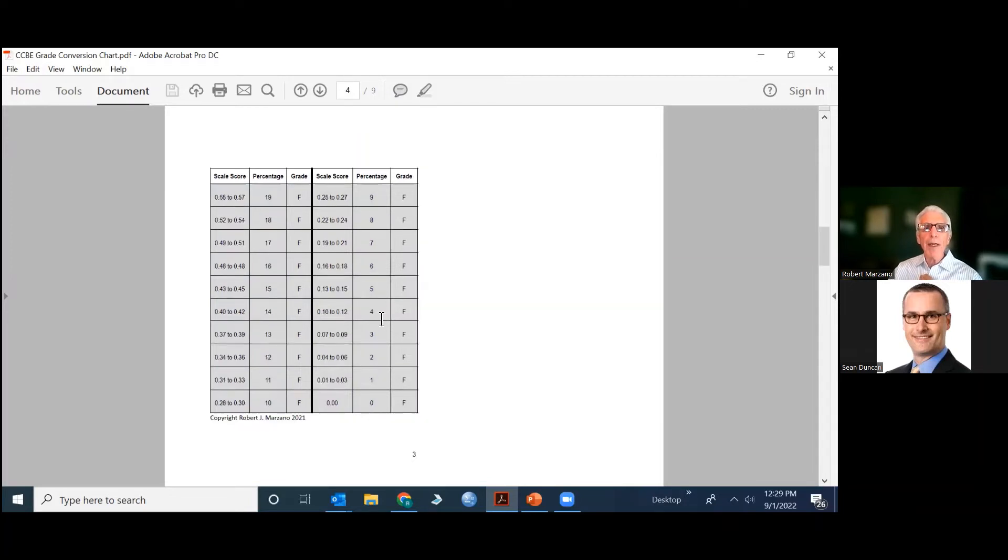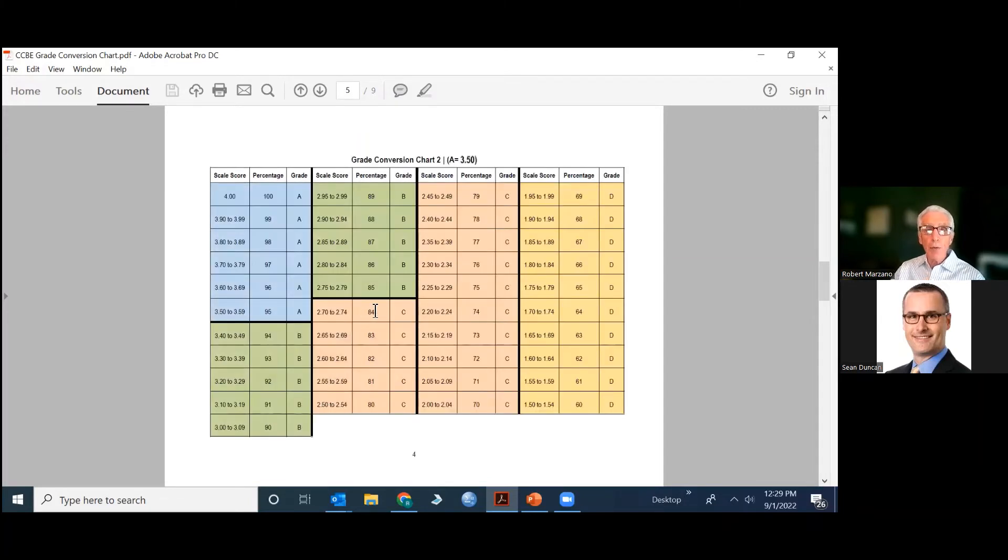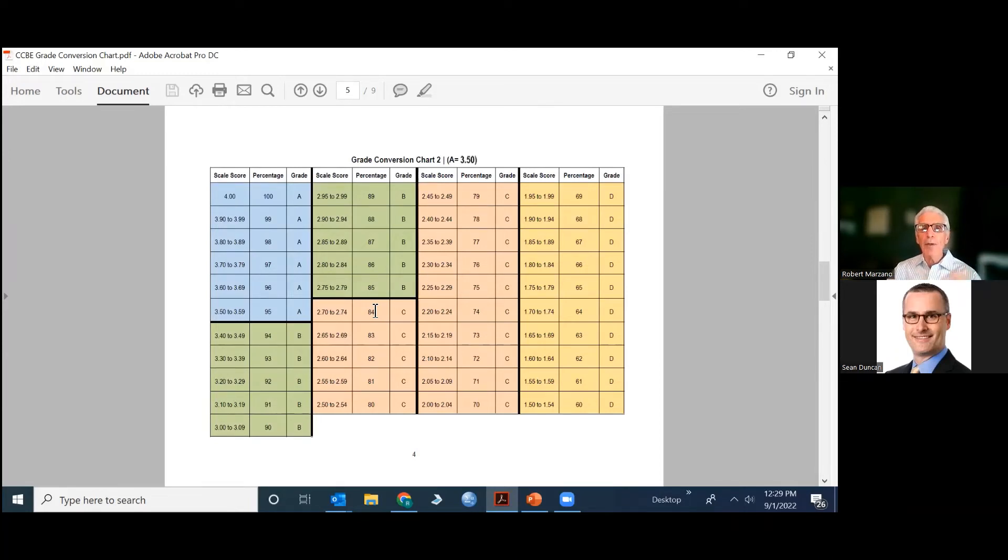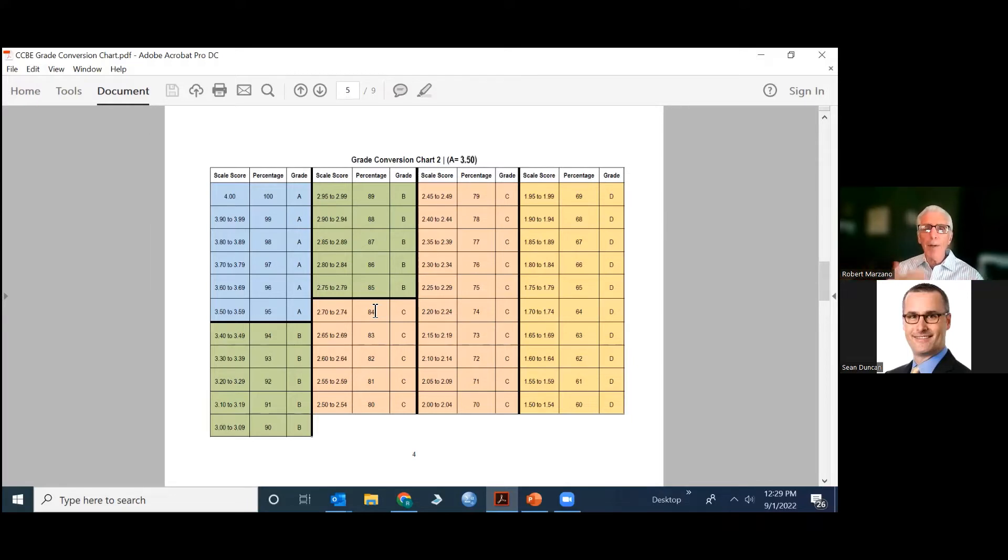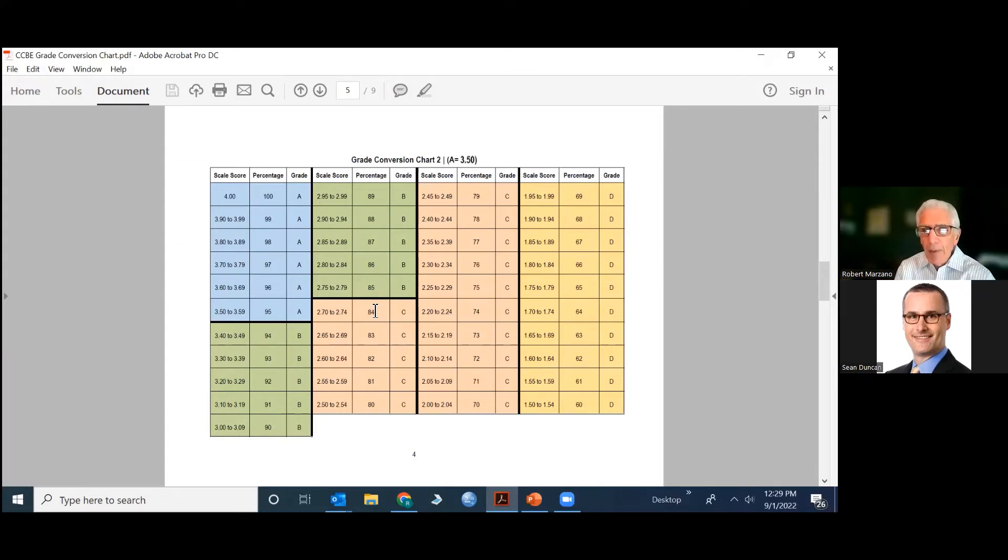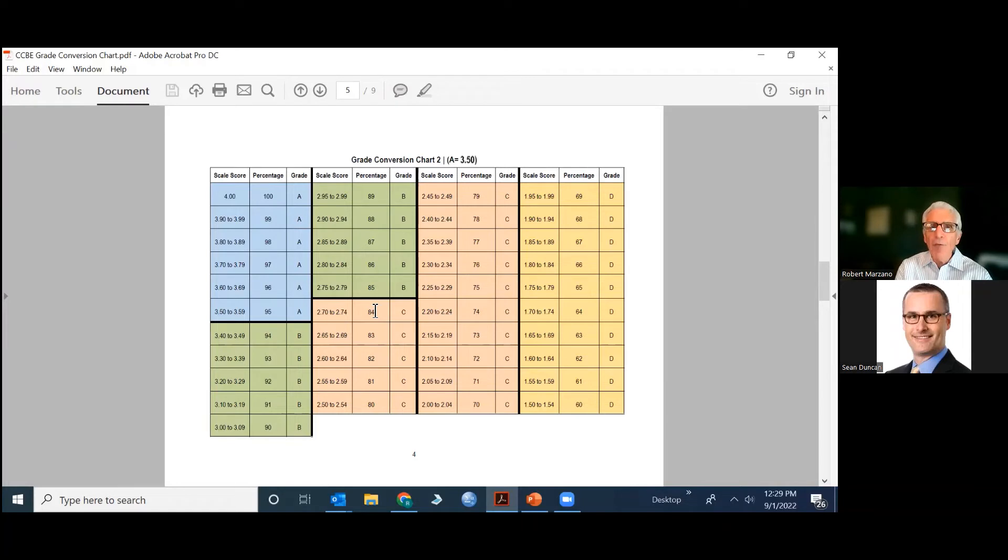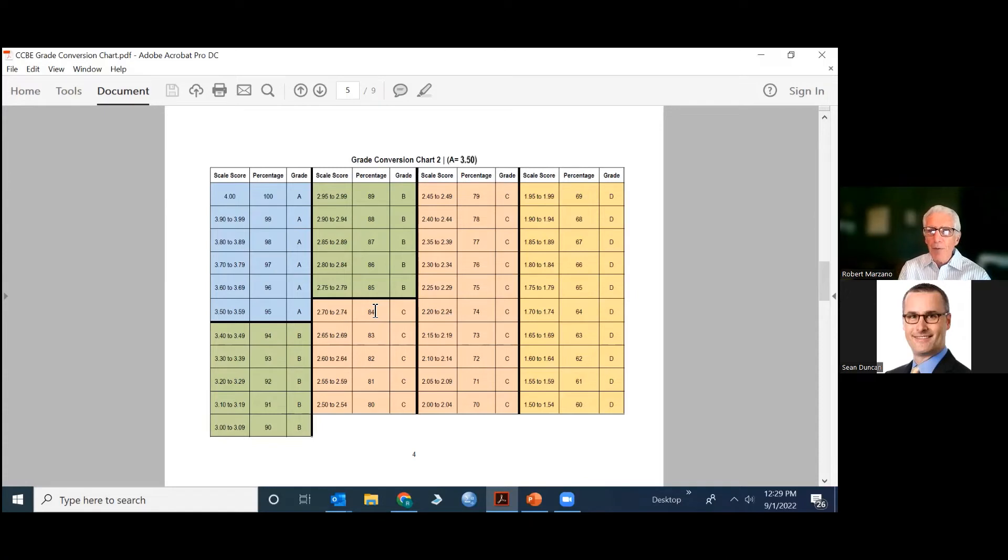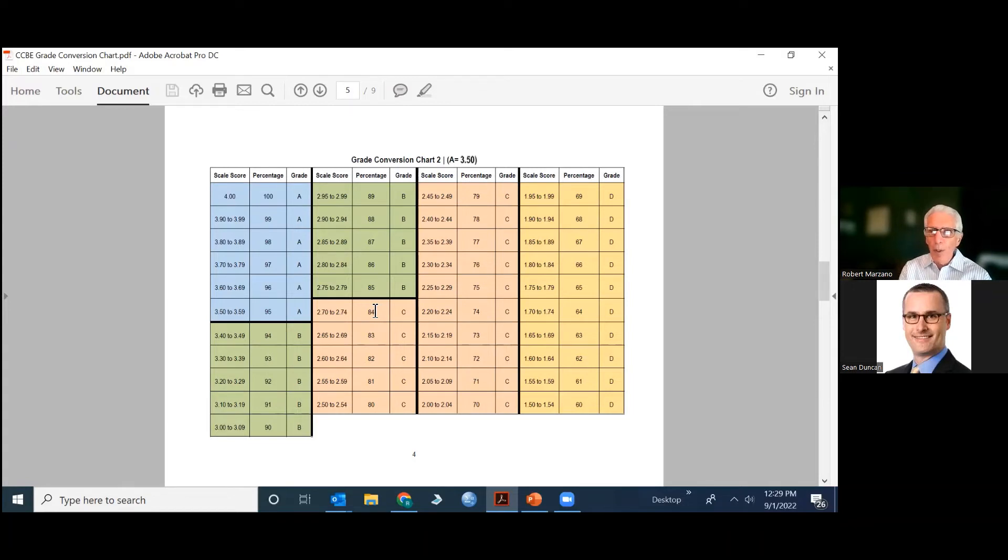Now, I had mentioned at the outset, there are some schools that say, no, we want the A to start higher than an average score of 3.0. Here's an example, a real life example of a high school that took this approach. They said, no, we want the A category to start at 3.5. And I said, do you realize what that means is that your students will have to, on at least half of the measurement topics that were addressed during the grading period, they received a score of 4.0. And on the other half, they didn't go below a 3.0. They said, yeah, that's exactly what we want. Fine. Very straightforward.